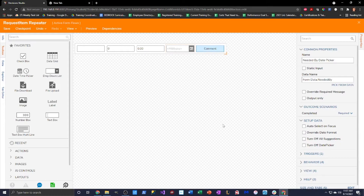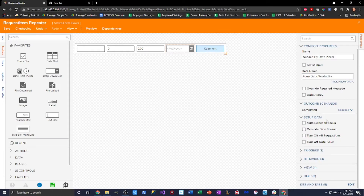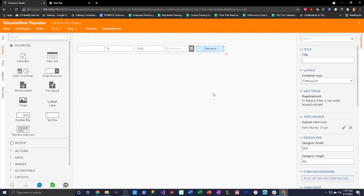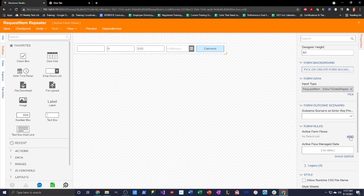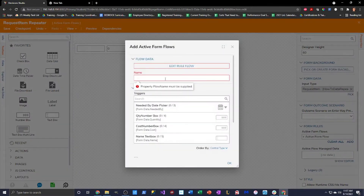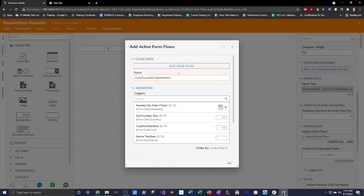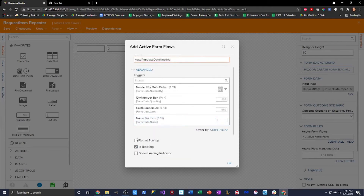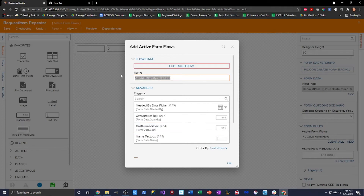Now we're going to auto-populate the date picker by clicking on the base canvas and going into active form flows. I'm going to create a new active form flow called 'auto-populate date needed' and set it to run at startup. This means the flow runs when a new data repeater row is added, which is helpful if you want default values for your data repeater rows — and in this case for the needed by date picker, I do.